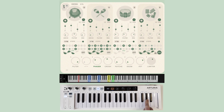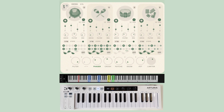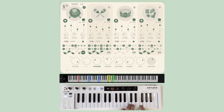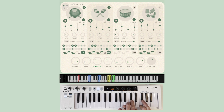This allows for Generate to be momentarily used for fills or occasional variations as your sequence plays. Using solo and Generate together can allow for an intuitive and fun way to interact with your sequence.